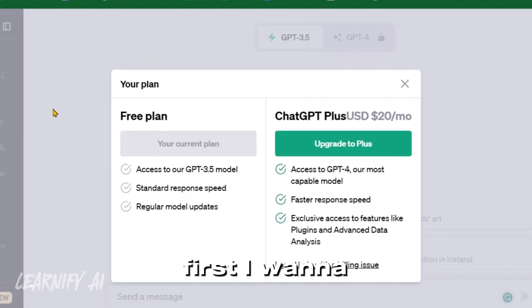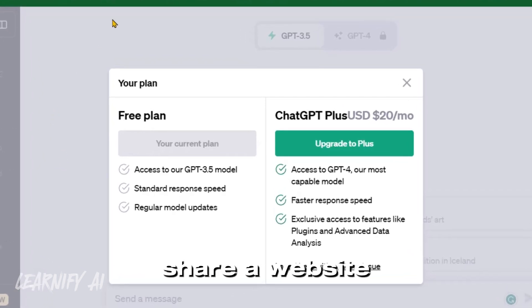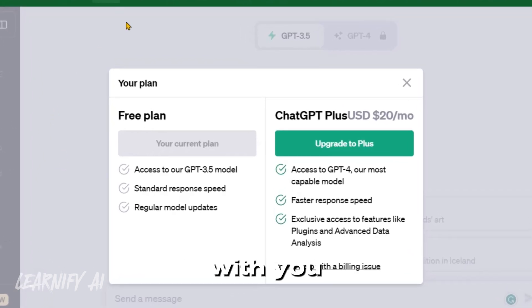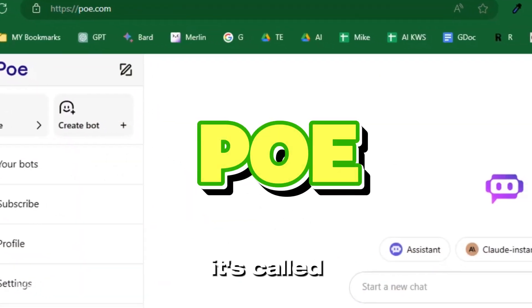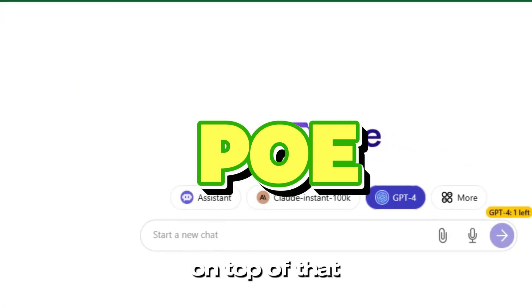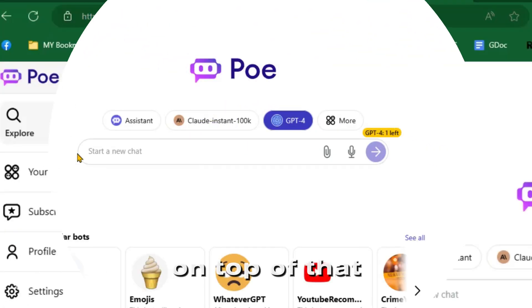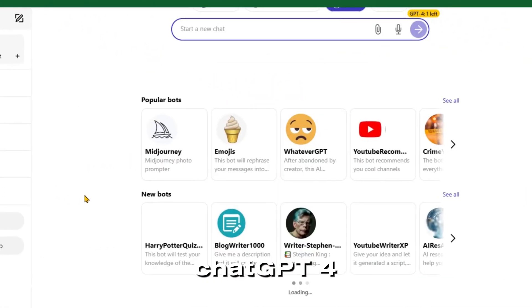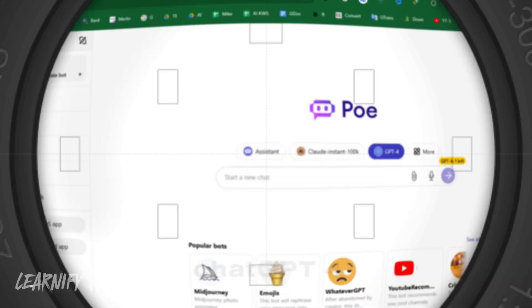First, I want to share a website with you. It's called poe.com, and on top of that you can use chat GPT-4.